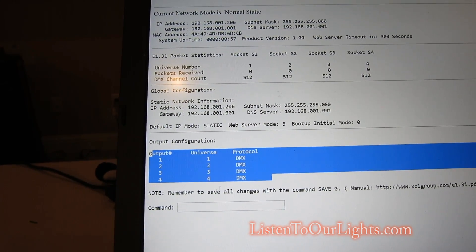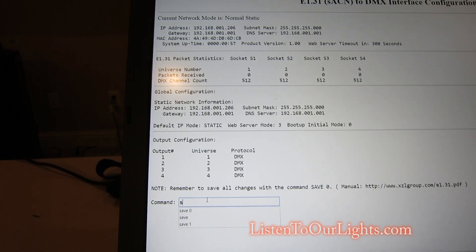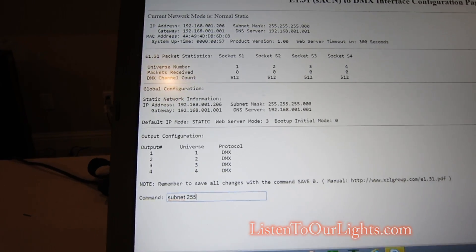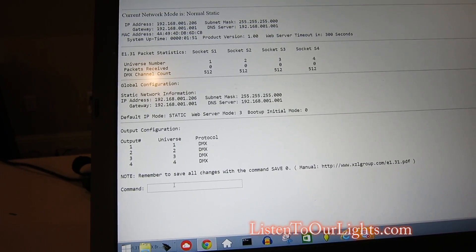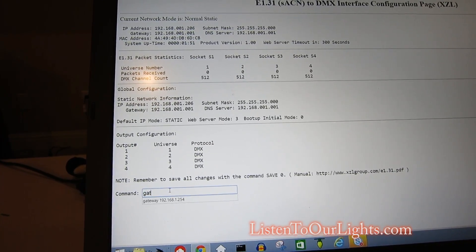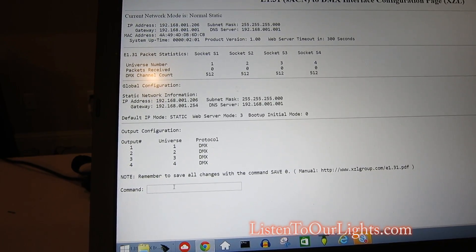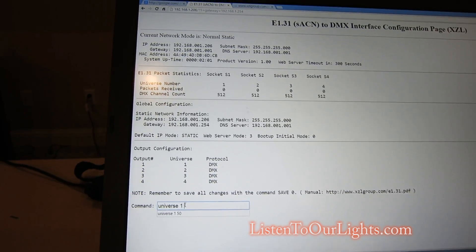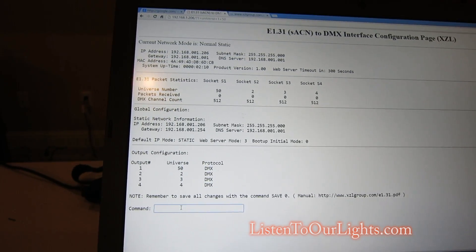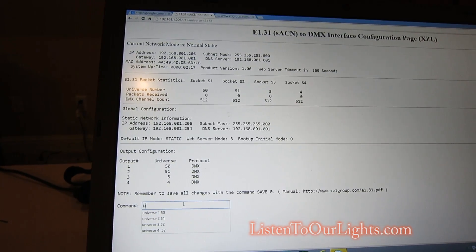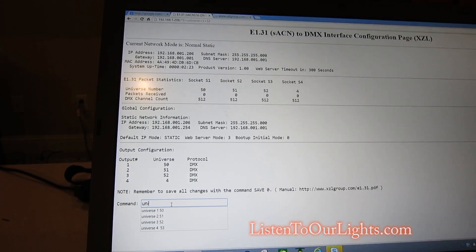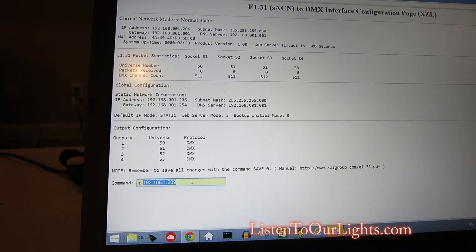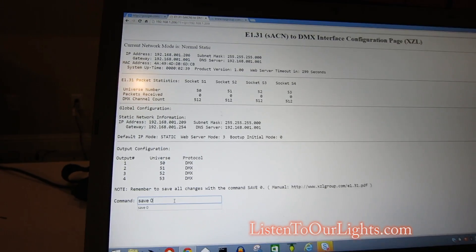So what I'm going to do is I'm going to change the IP address. Well first what I'm going to do is I'm going to say subnet, which is the net mask. I probably don't need to do this because this is already set like this. Now I'm going to set the gateway. Oh look, it's already there from before too, what my gateway really is. I'm going to set universe one to be universe 50. And look at this. So you want it to be 51, 52, 53 and so forth. Wow, look how nice that is. So the IP address is going to be 209. That way it doesn't conflict with anything else. Now once you've done changing things, you do save zero.